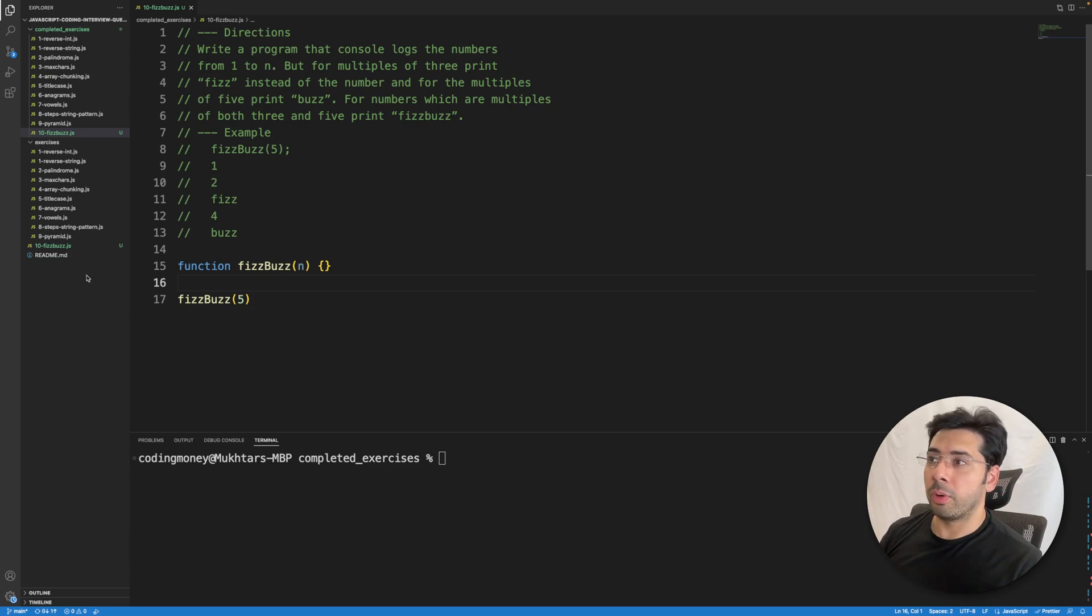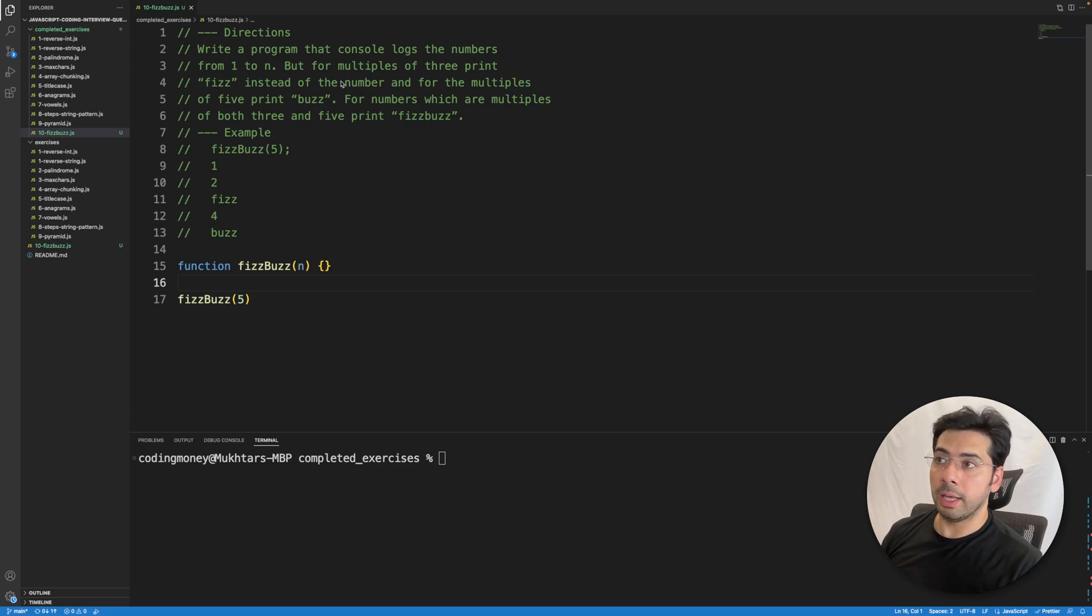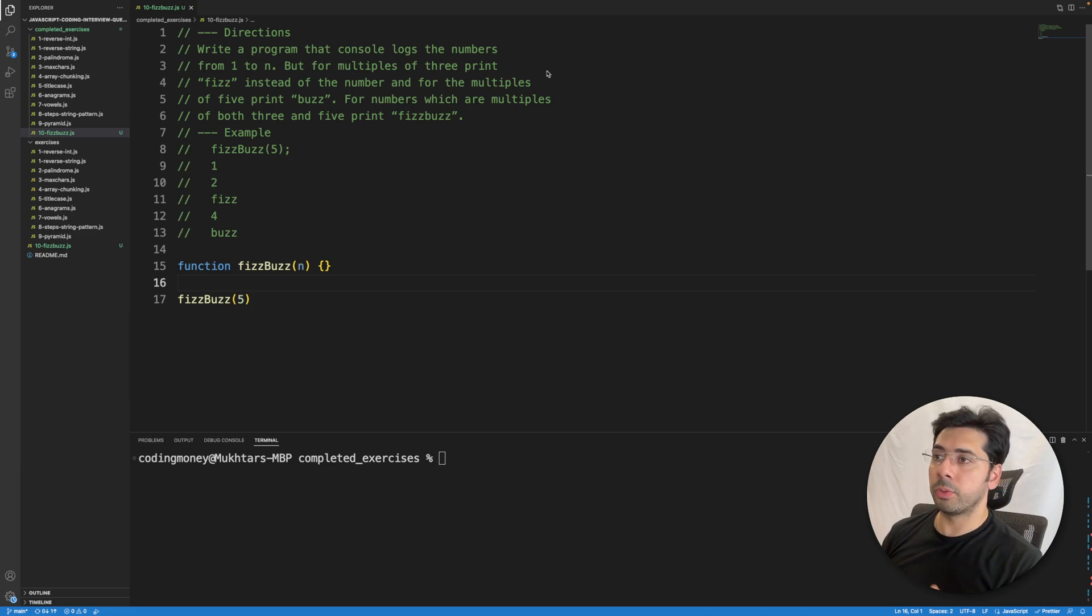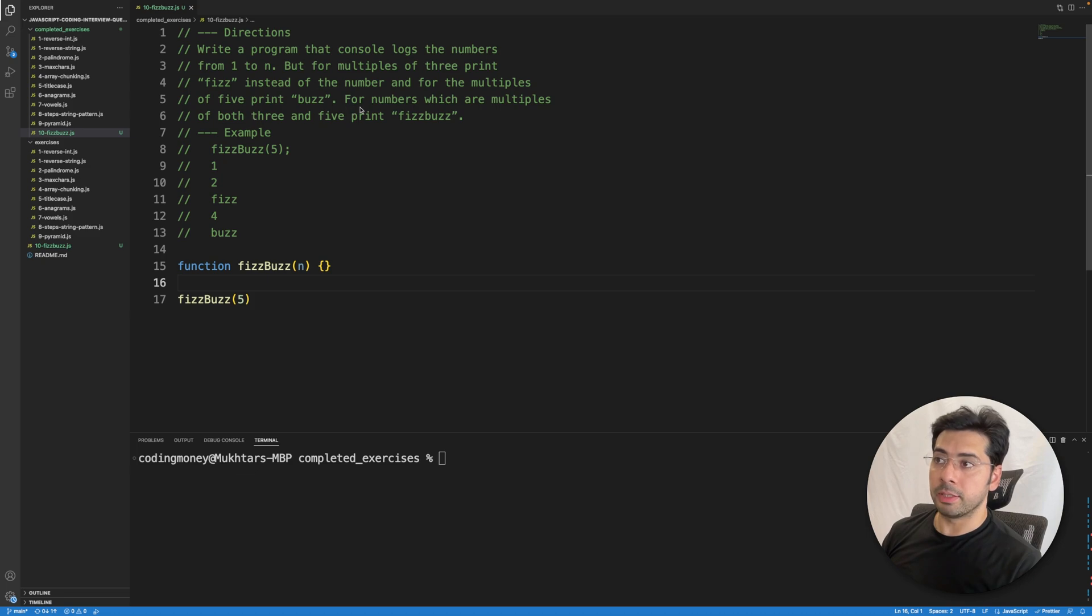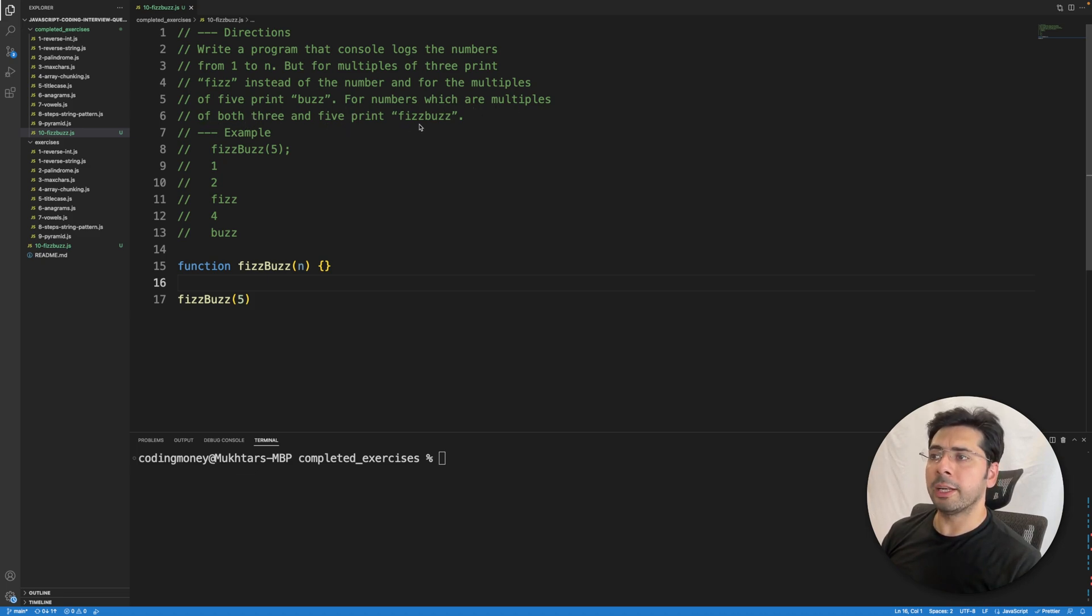We need to write a program that console logs the numbers from 1 to n, but for the multiples of 3 print Fizz instead of the number, and for the multiples of 5 print Buzz. For numbers which are multiples of both 3 and 5, print FizzBuzz.